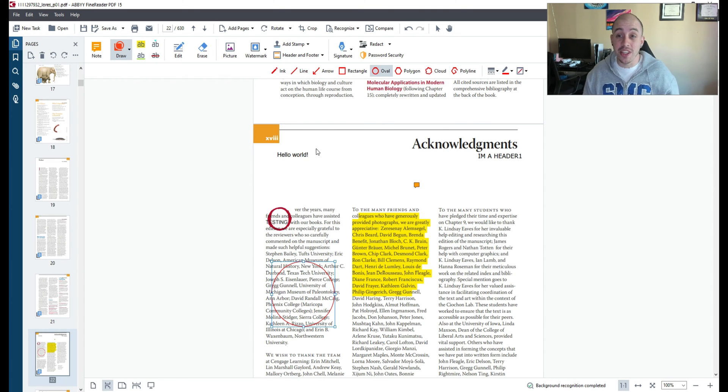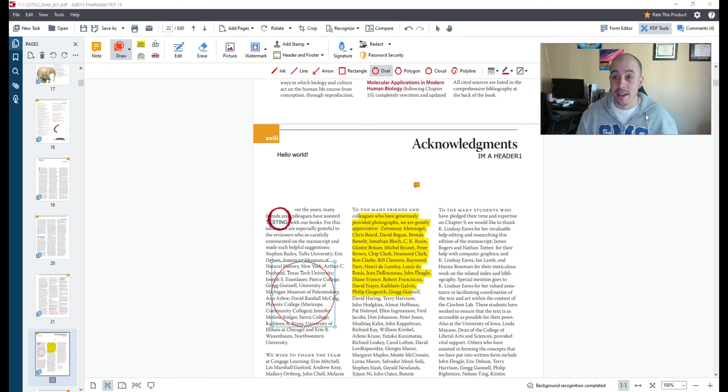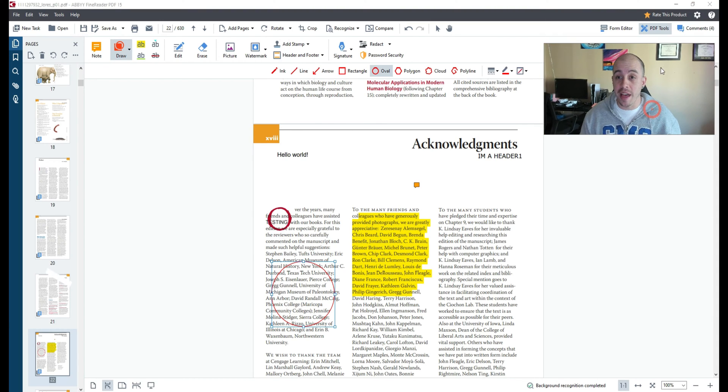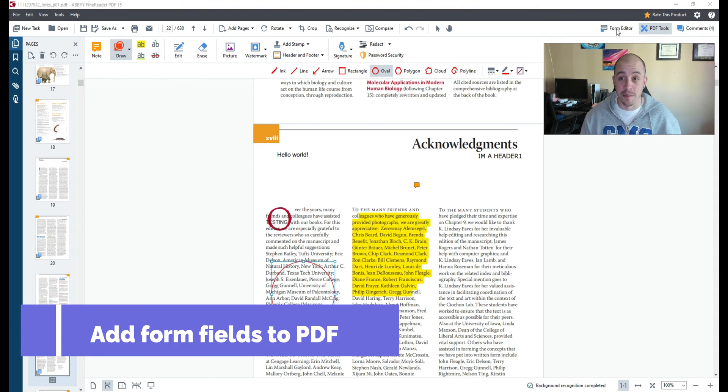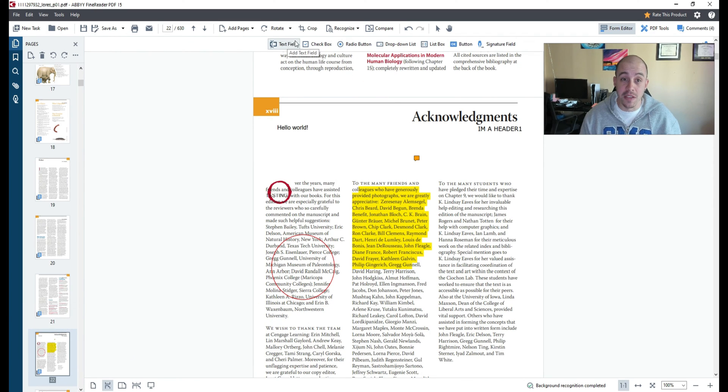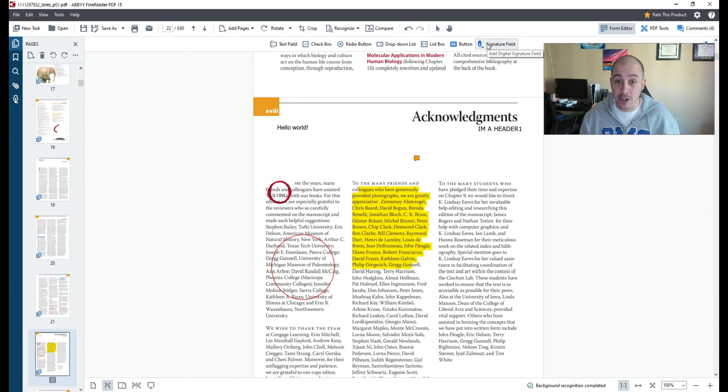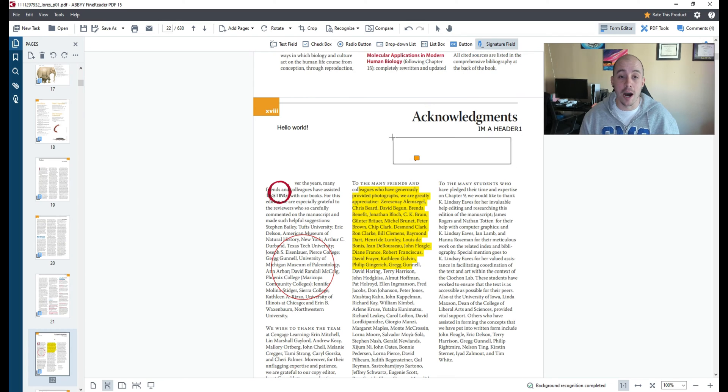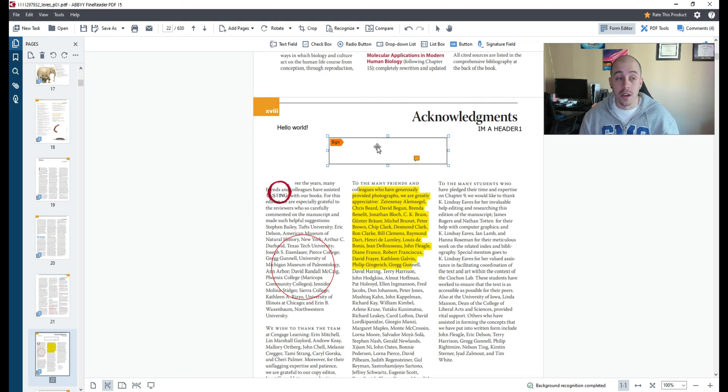Additionally you can actually create form features within Abby PDF and the way that you would do that is by selecting the form editor from the top right menu. From here you can add in text fields, check boxes, radio buttons, okay buttons and signature fields to your document by simply selecting the option you want to add and applying it to your page. Then this becomes a live field when you export it out to a PDF.